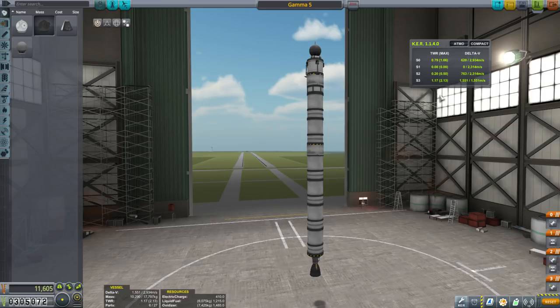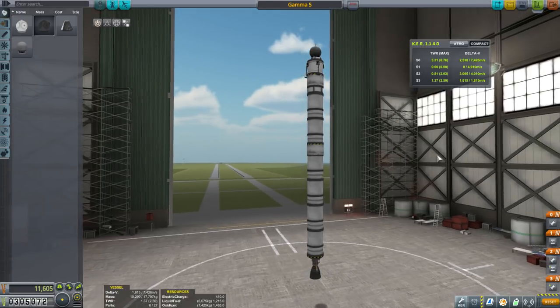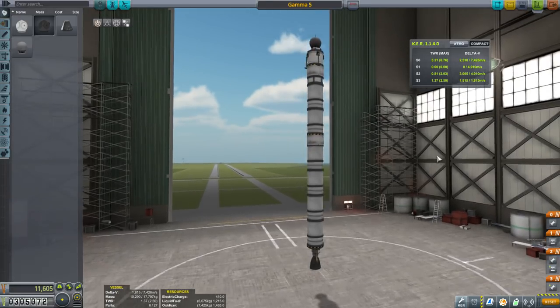Atmo is the sea level values, and if you click Atmo off it gives you the vacuum values.